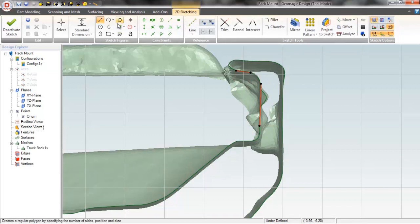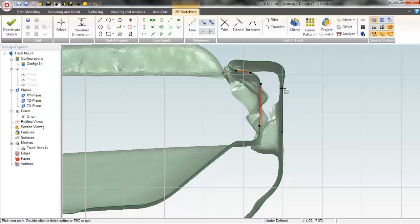Then the extrude, revolve, sweep, loft, and helix tools can be used to turn the 2D cross-section into a 3D object.